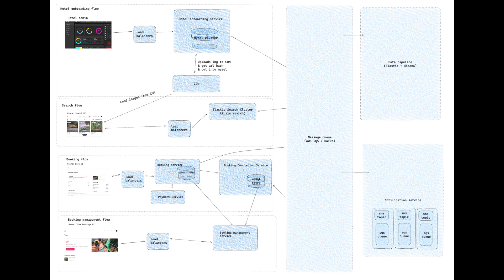That's all for the overall design and data flow of the system. In the next video, I'll cover the specific APIs for each service, the data schema, front-end optimizations, how to avoid overbooking, and how to hold a reservation. Stay tuned.